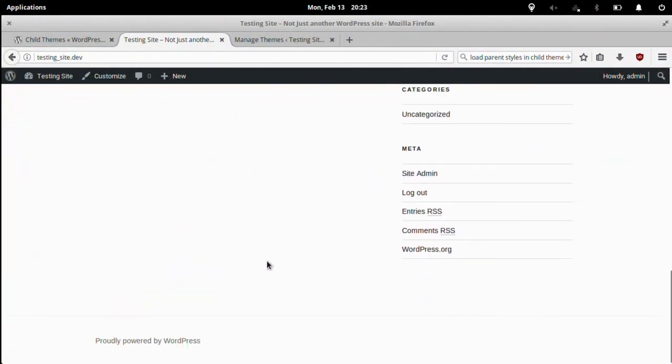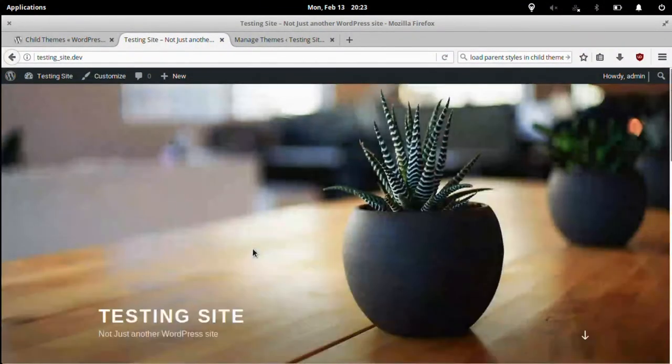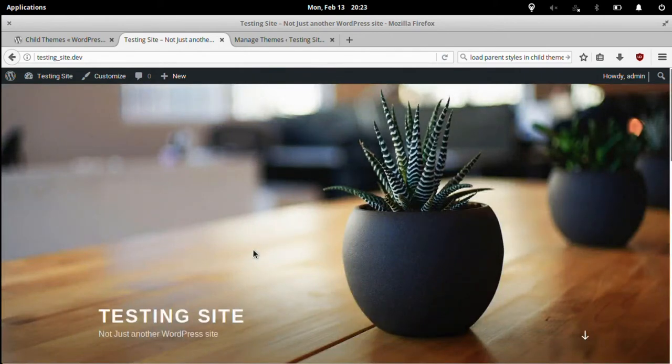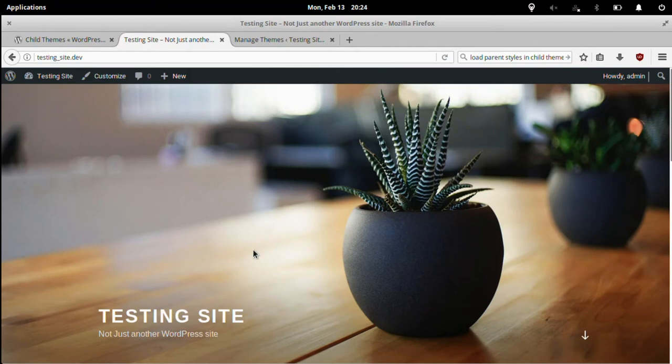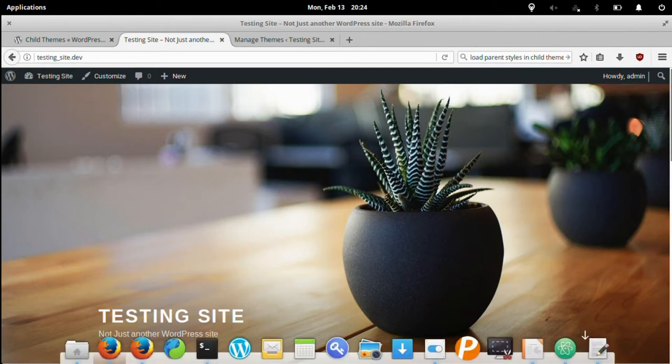Okay, so our child theme basically looks like the parent theme now. At this point it'll just work exactly like your parent theme does. It has all the options, all the templates, whatever your parent theme has. All features of 2017 are in this child theme now.